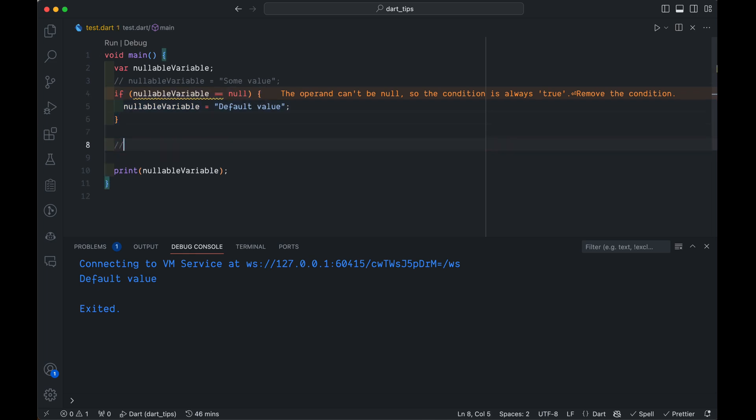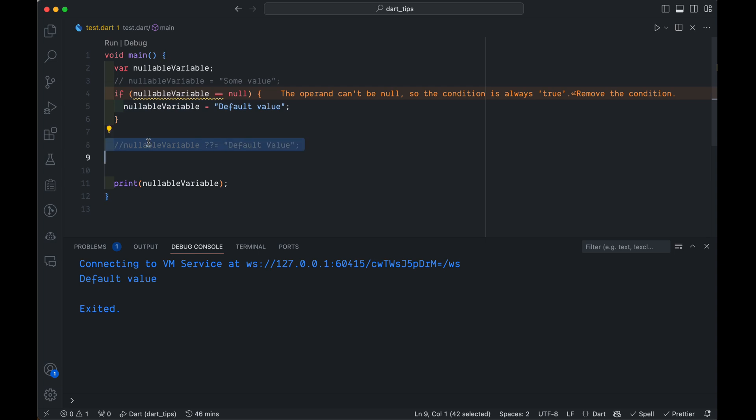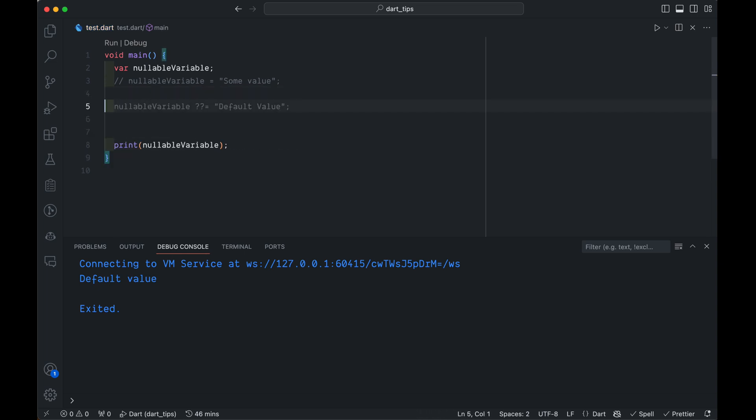So what we can replace this with is simply this. See? This whole thing can be replaced with just this. Don't believe me? Check it out.